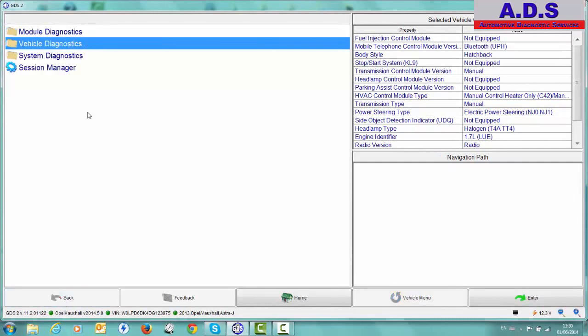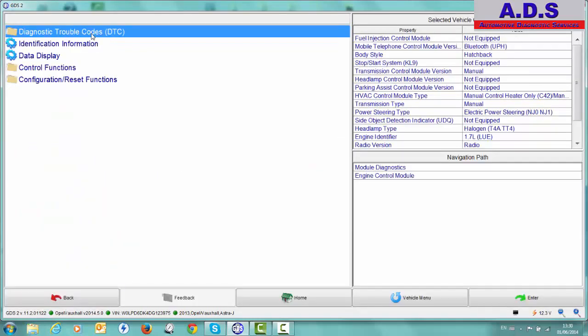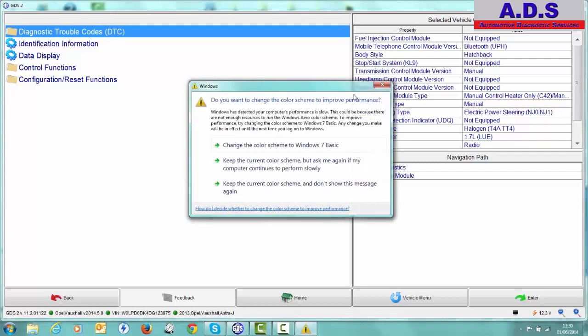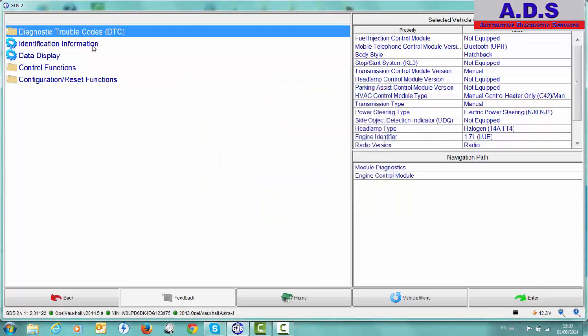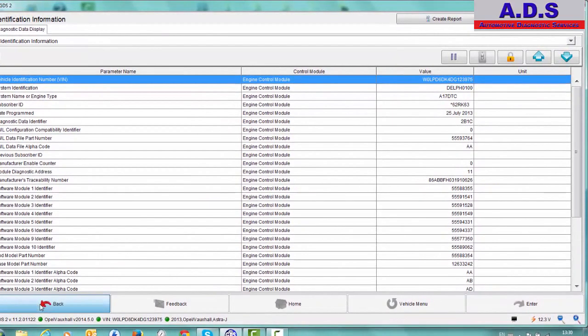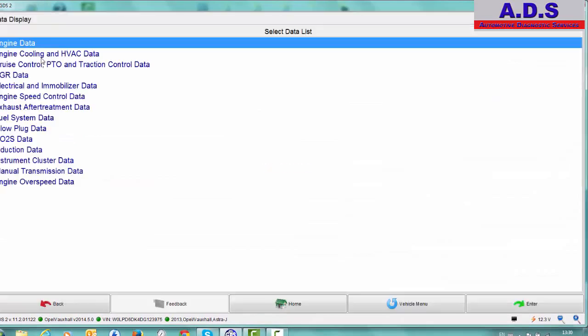Next thing then, we can go to module diagnostics. So this is all the list of control units. All these may not be fitted to the vehicle as we've seen earlier when it's scanning the whole car. So say we can go engine control module. We can read trouble codes, but there's no need because we know there's none stored. Identification. Basically just giving us the details again, the hardware details, software details.